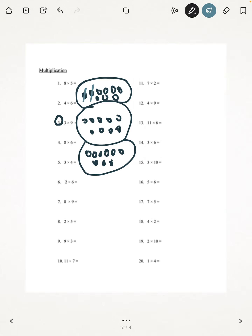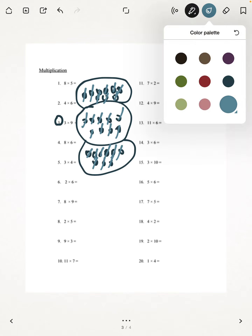Counting all the objects across the three sets: 1, 2, 3... all the way up to 27. So our answer is 27.